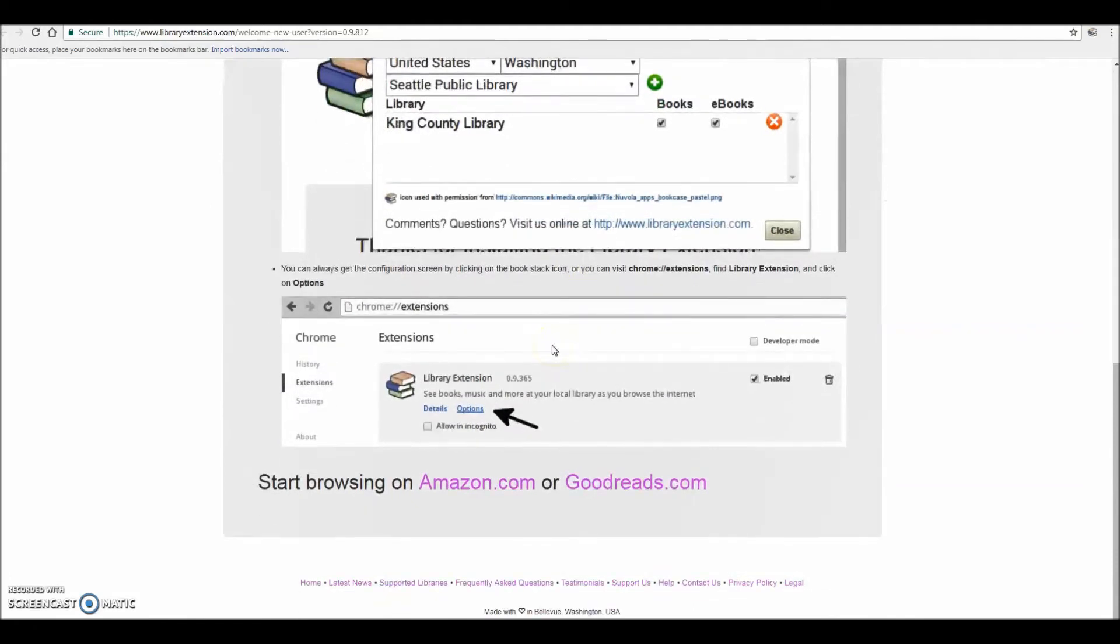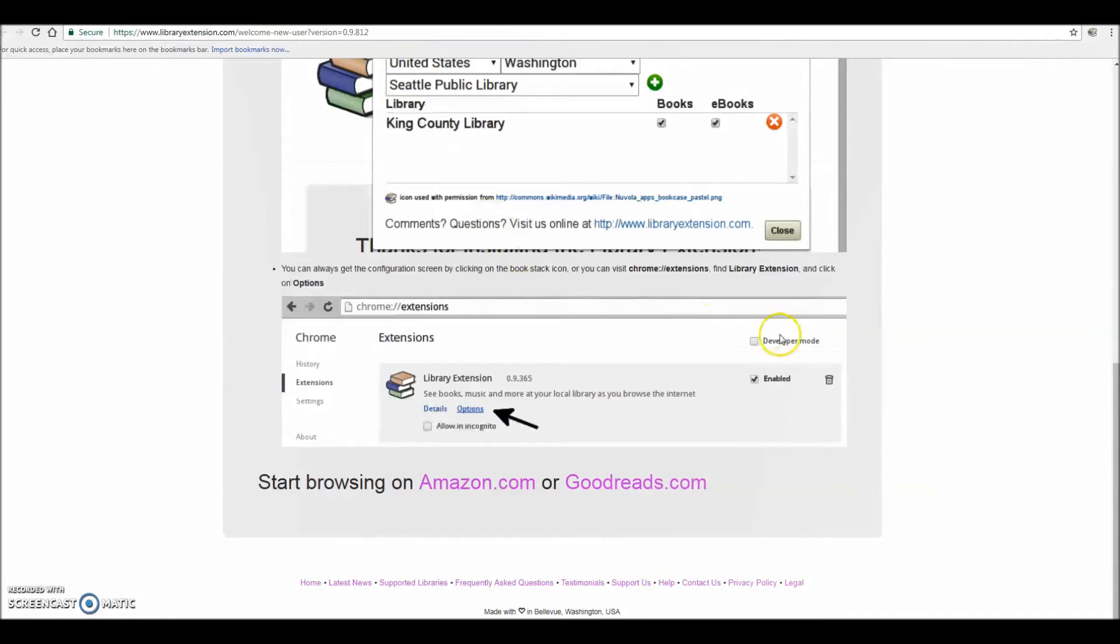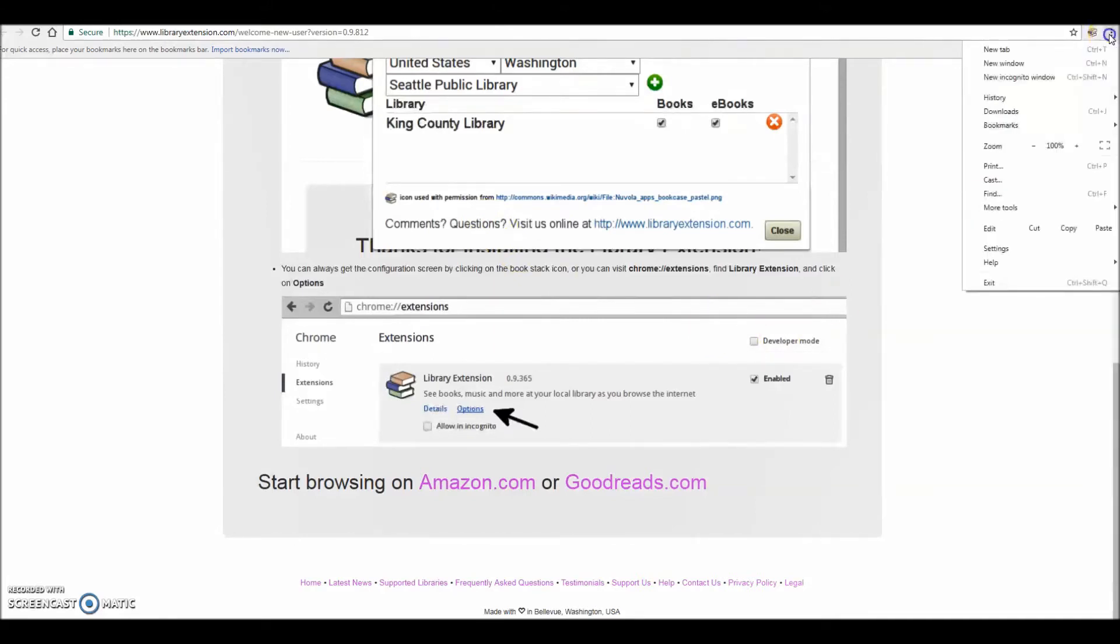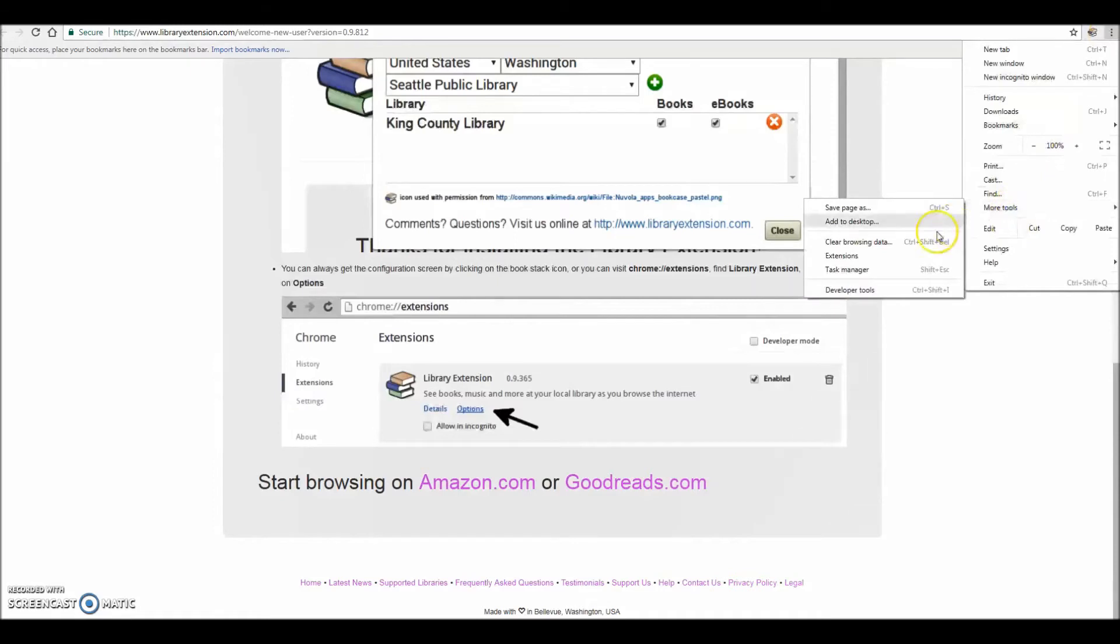Next, you'll want to add libraries to your account. To do so, you'll need to go to your list of extensions in Chrome. Click on the menu icon that looks like three dots on the upper right-hand corner of your browser. Go to More Tools and Extensions.